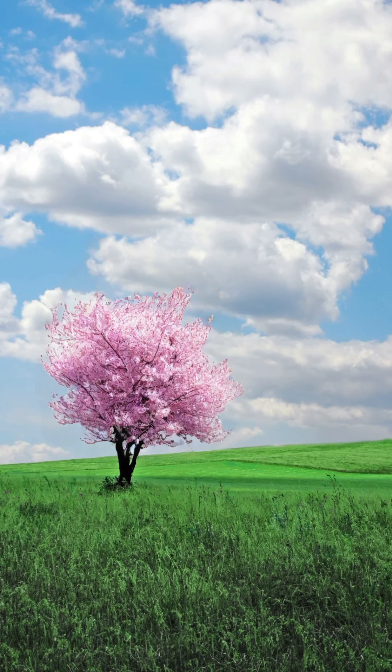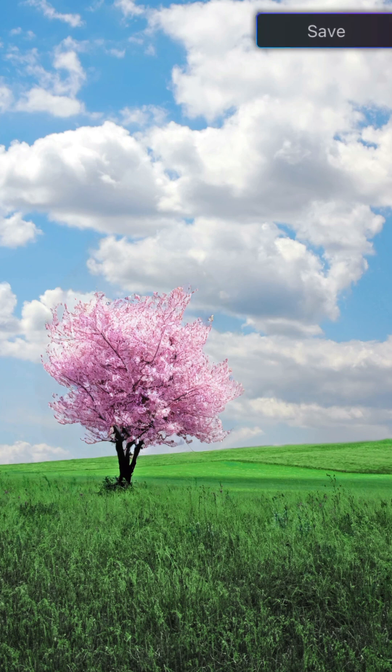When you finish entering your prompt, click on the Swap button. Check the result and if you want, regenerate the area with or without adjusting the prompt. However, if you're happy with the outcome, click on the Save button and continue with your edit.